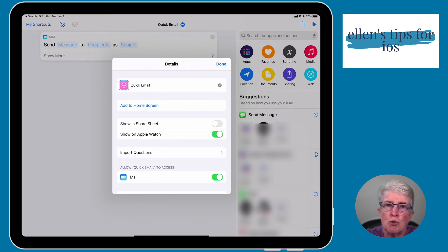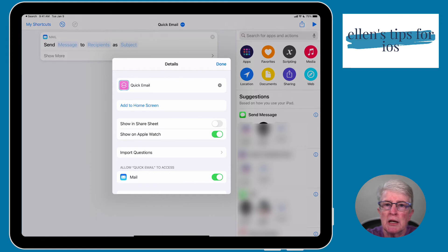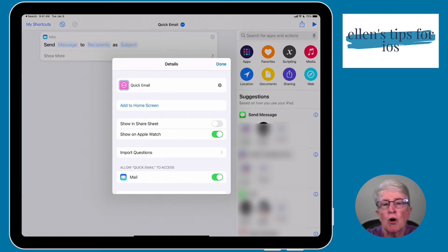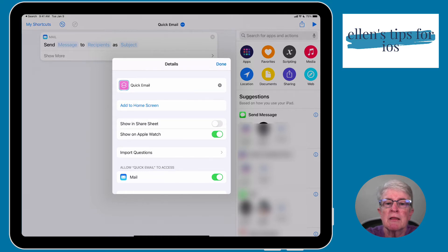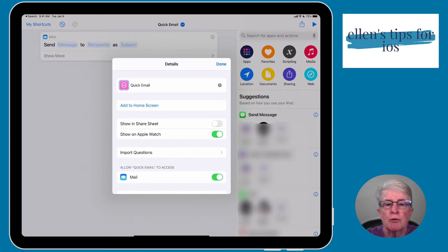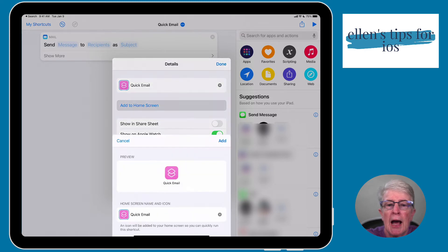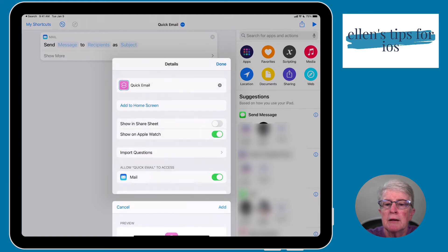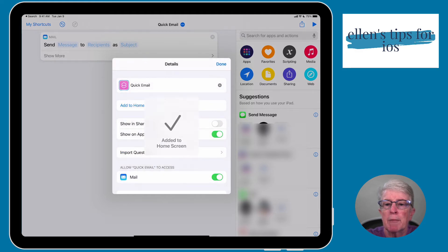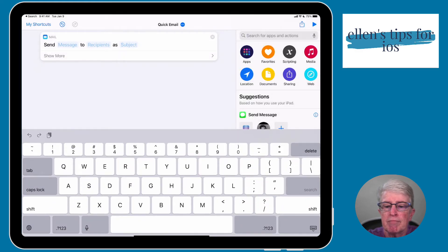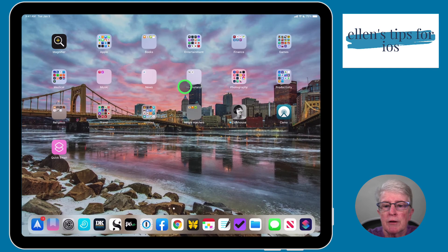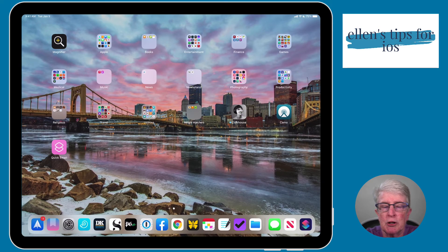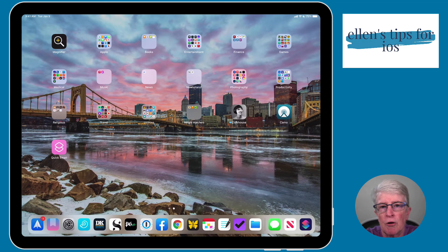We can add this shortcut to the home screen. And what that does is it gives you a little icon like it would for your app that'll look just like the pink icon on the screen. So I'm going to go ahead and add that to my home screen. I'm going to tap on Done, and then I'm going to come out of the Shortcuts app, and you'll see that the shortcut appears there on the home screen.